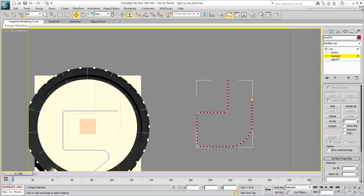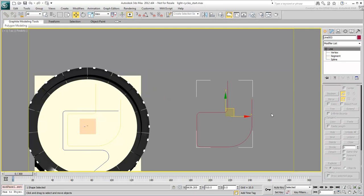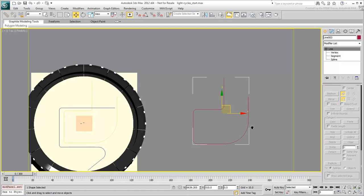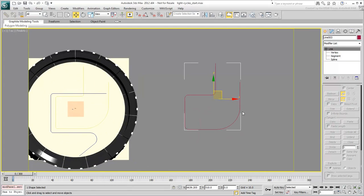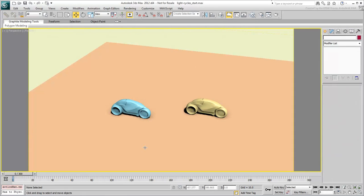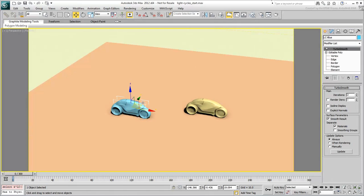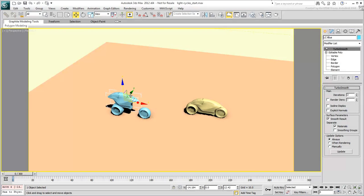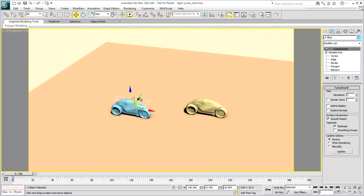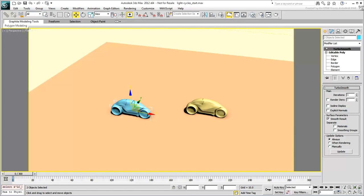The last item of importance, arguably the most important in the scene, is the light cycle itself. There are two of them, each made of a body and two wheels. To ensure the wheels move with the body, you can select the wheels and hierarchically link them to the body.